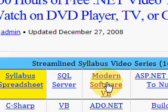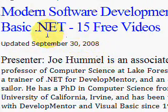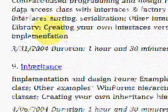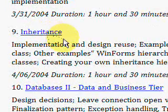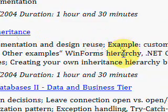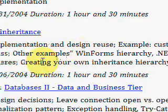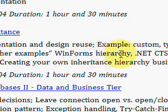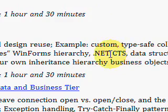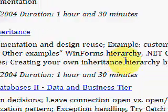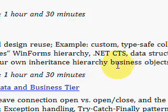So let's get on with Visual Basic and inheritance. I'm clicking on the Modern Software VB link here on the homepage, and this brings up 15 videos from Dr. Joe Hummel. Let me scroll down to video number nine on inheritance. He talks about several examples of inheritance, from typesafe collection classes to how one-forms hierarchy inheritance works, the .NET common type system, data structure classes, and how to use inheritance in those. The general theme is he's going to show you how to create an inheritance hierarchy in business and create business objects.